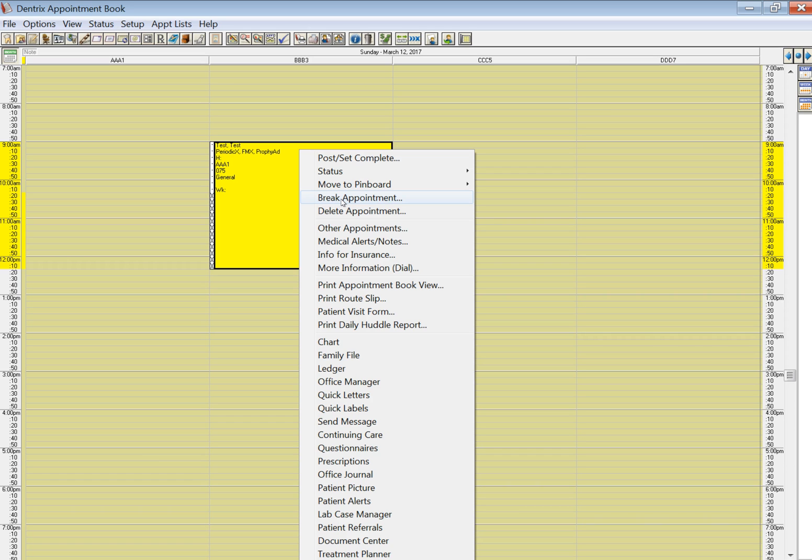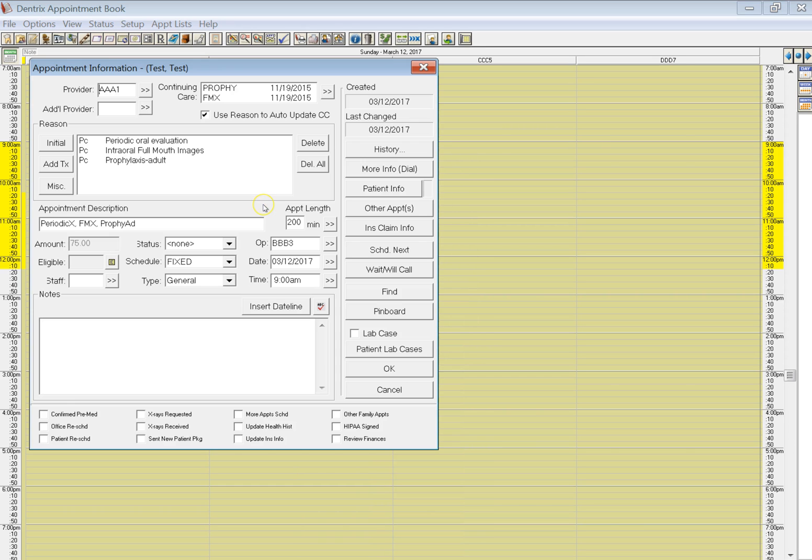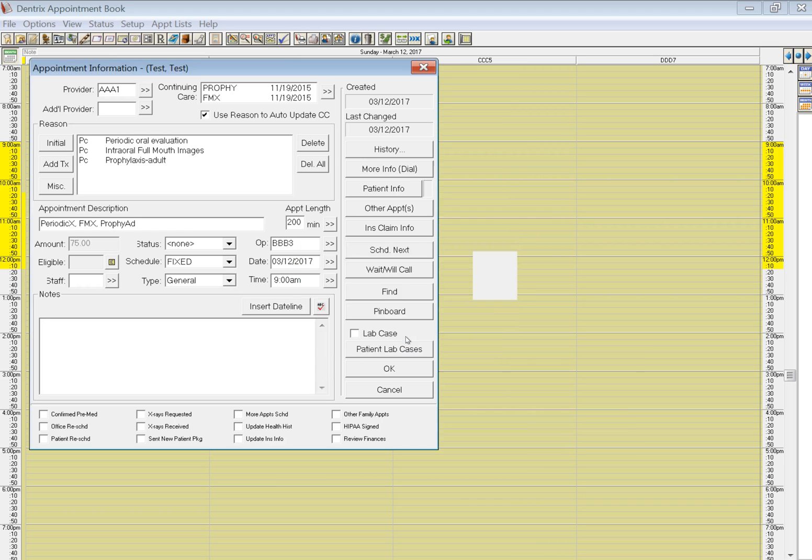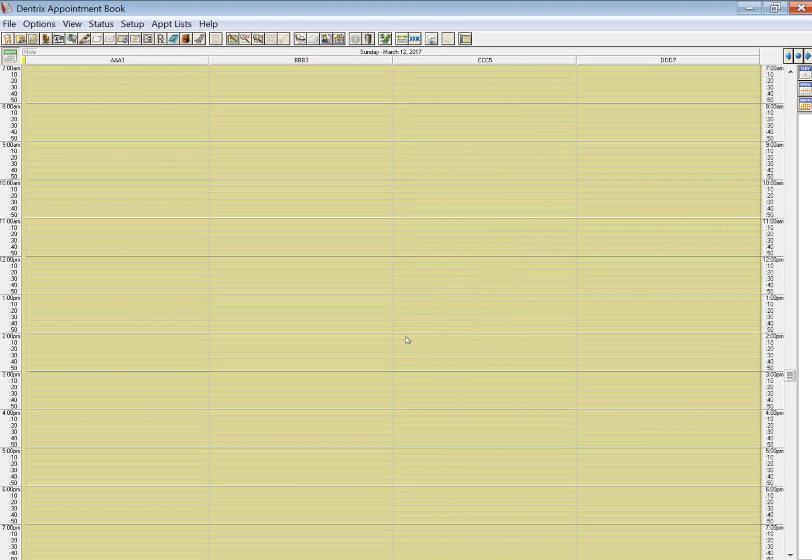Do not break that appointment. You don't want to delete that appointment either, because if you delete it you lose it forever. What you want to be able to do is unschedule that appointment. How do we do that? Double-click on the appointment and bring up the appointment details and click on 'Wait Will Call.' When you do that, this appointment will go into the unscheduled treatment.